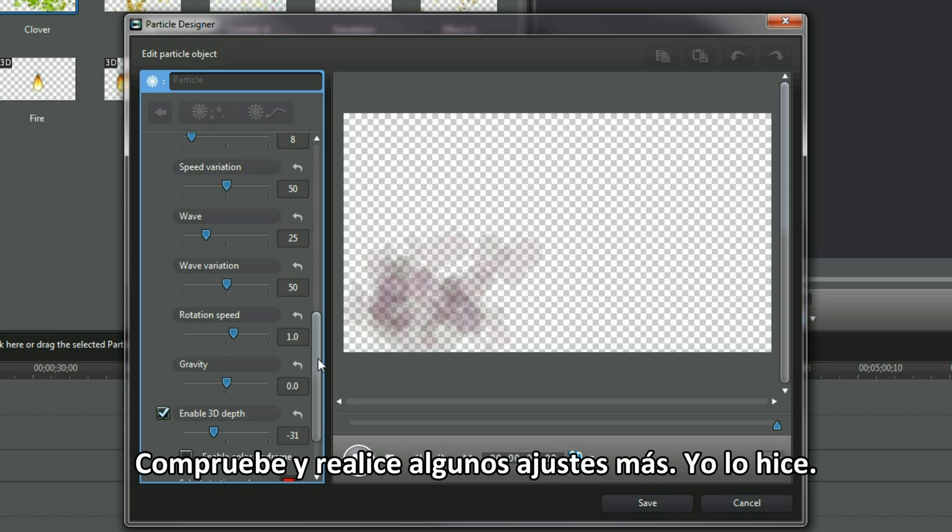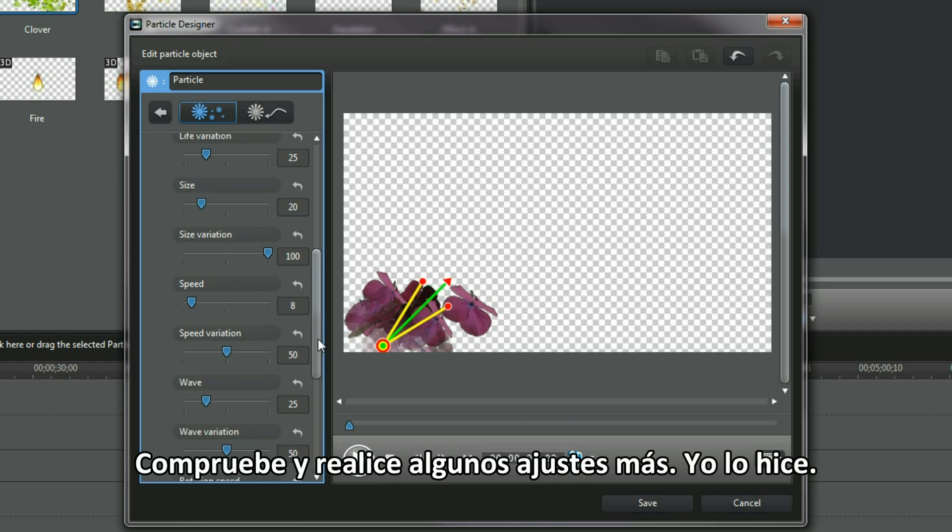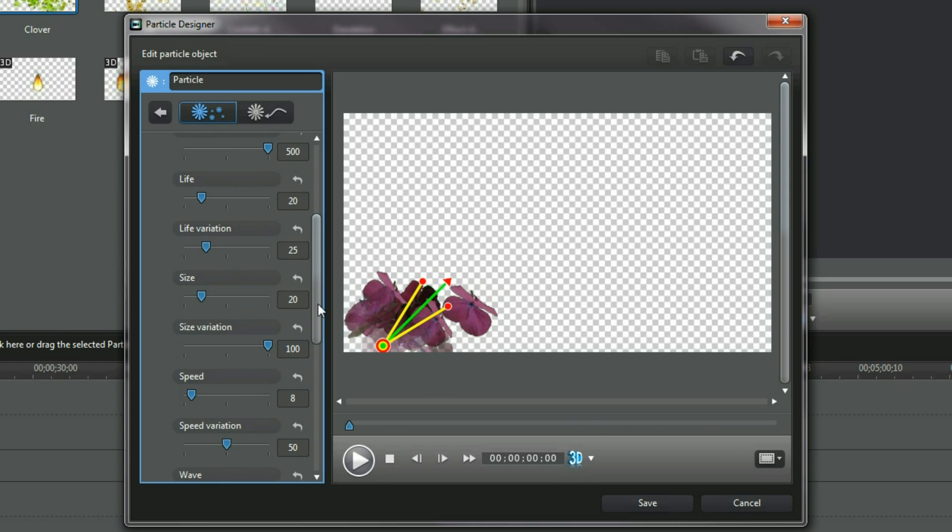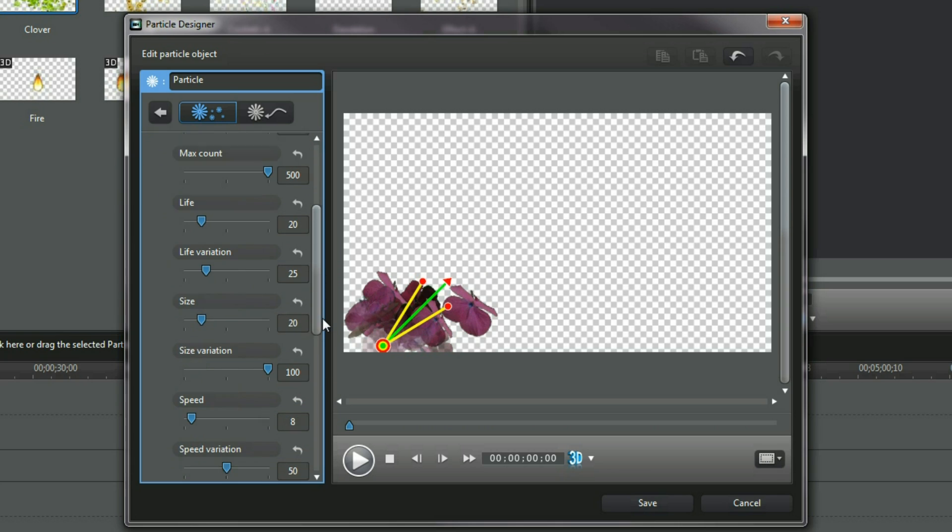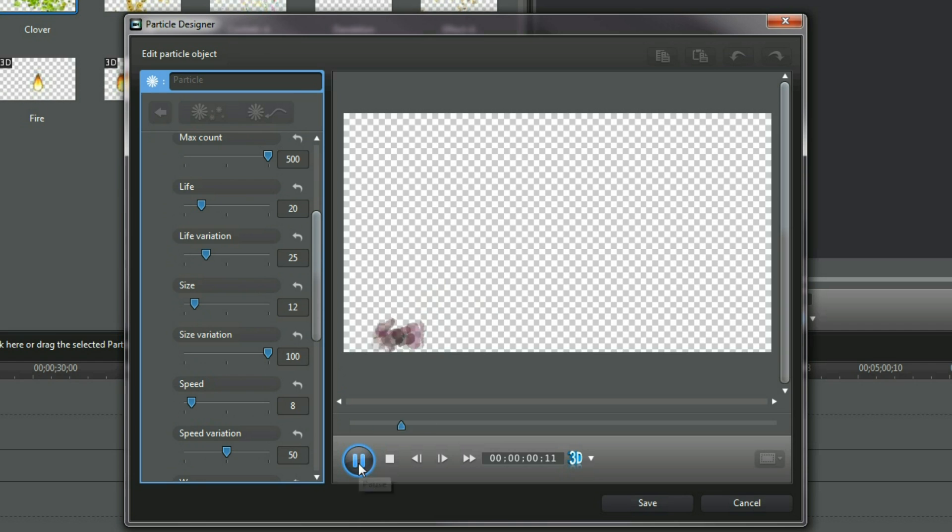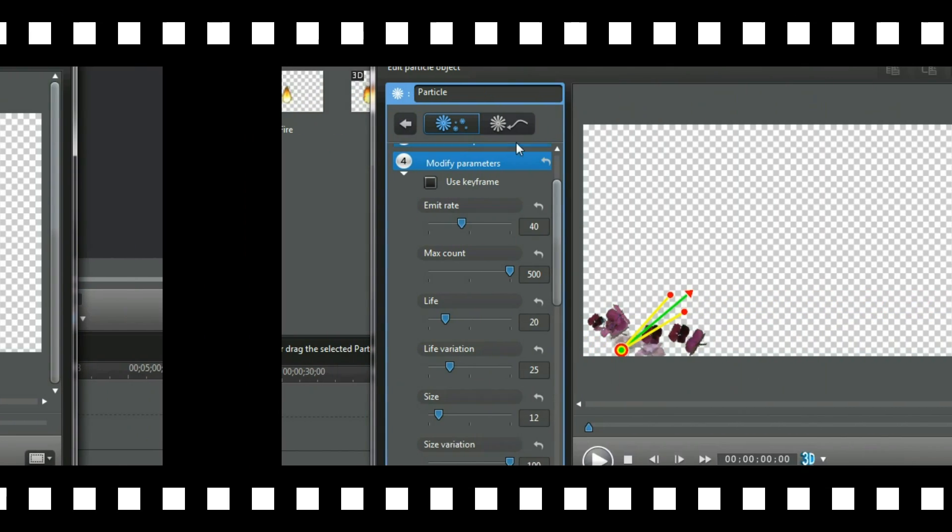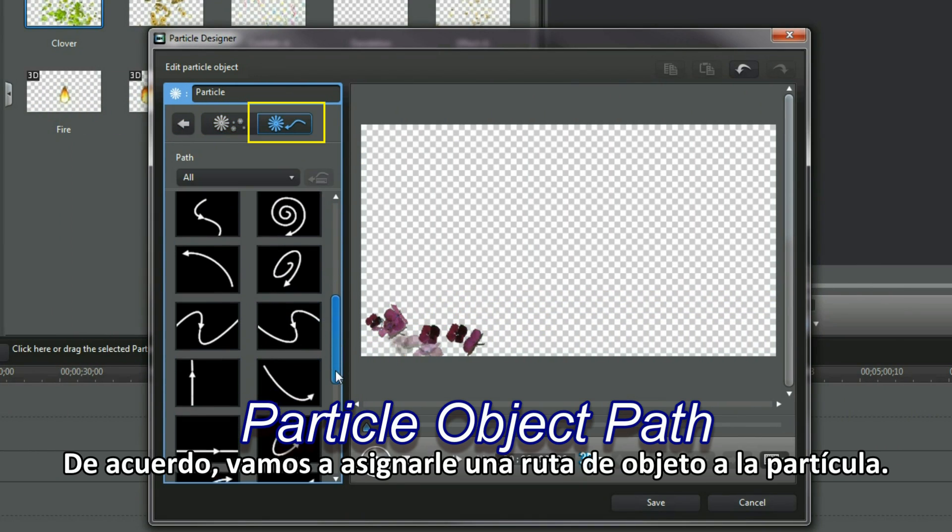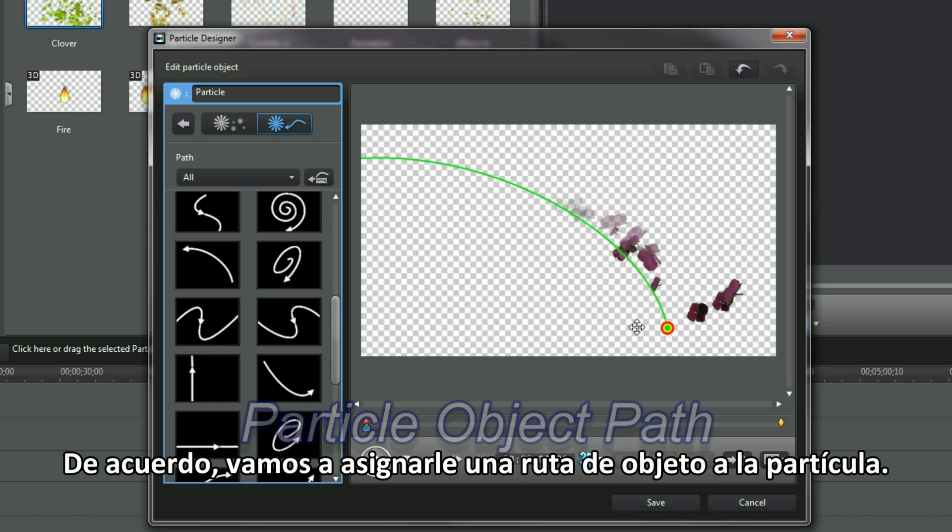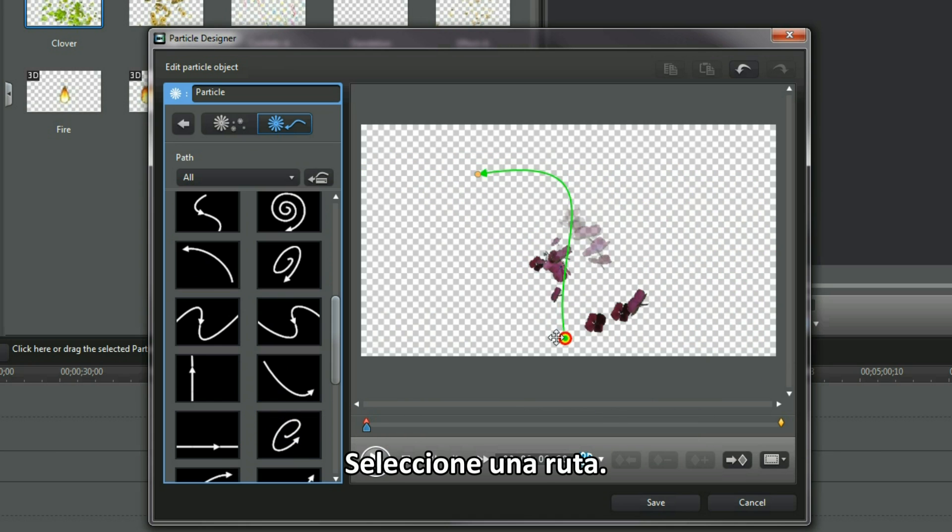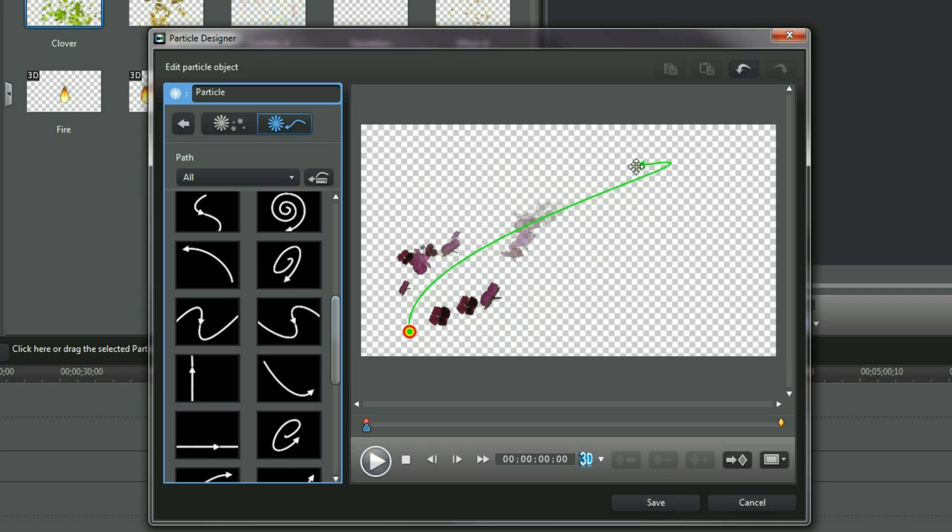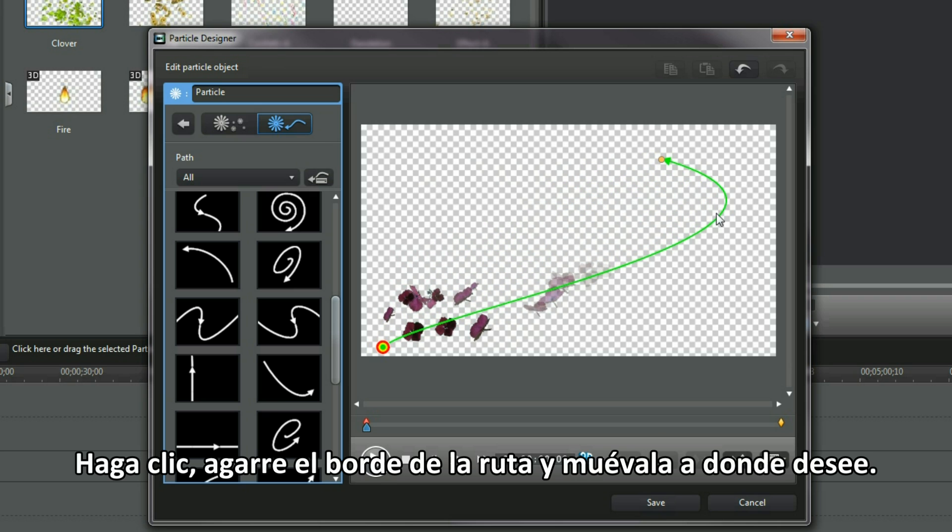Check and tweak some more. I did. Select the path. Click and grab the path edge and then move it to where you want.